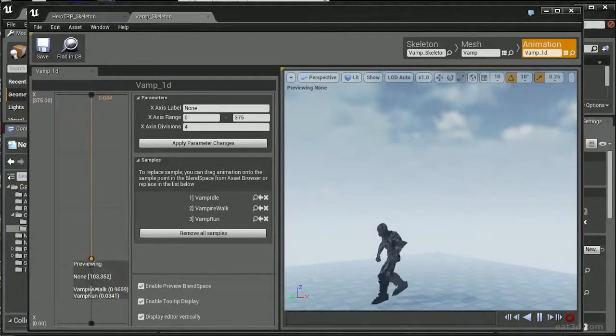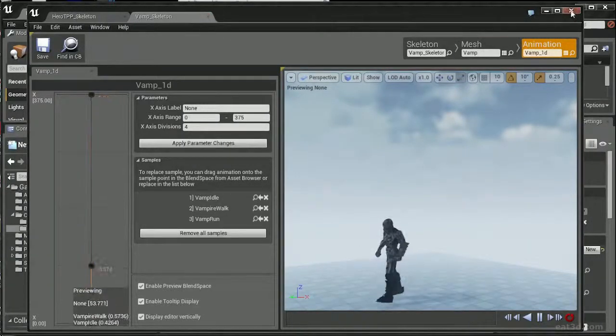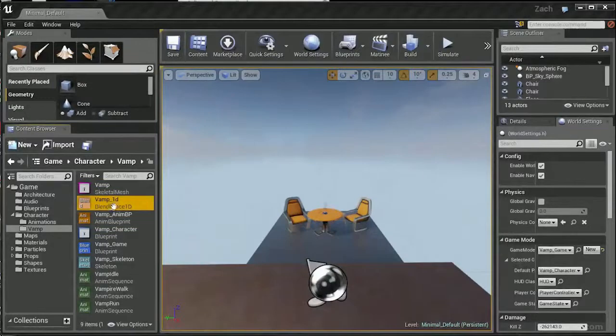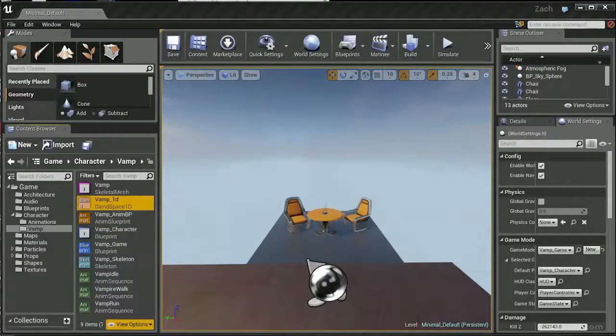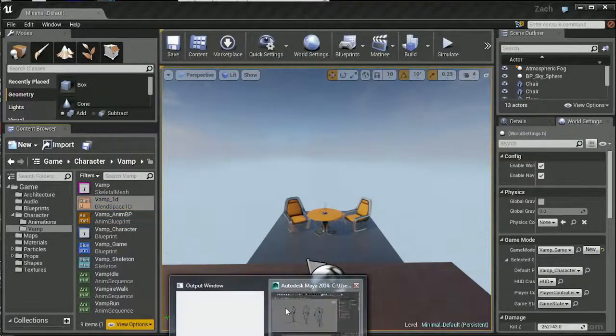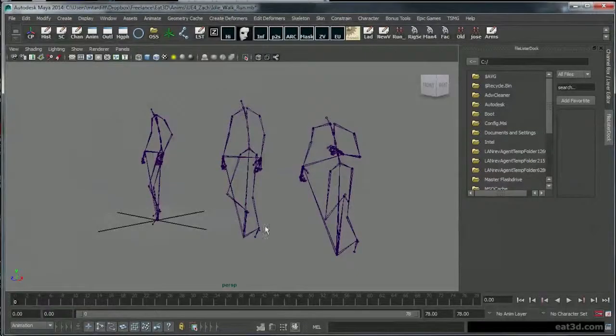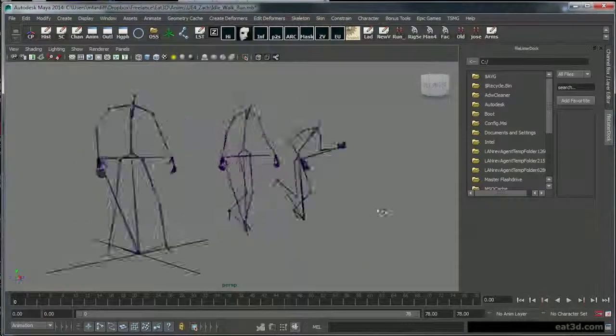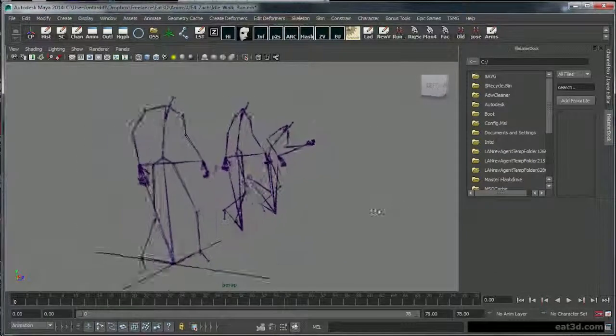So all I did to fix that was I went into the Maya file. Well, actually, let me show you this real quick. This is how theirs is set up.